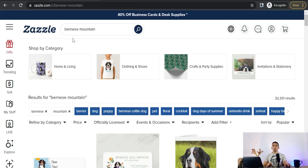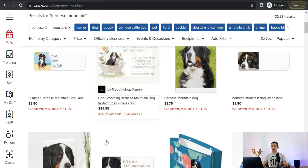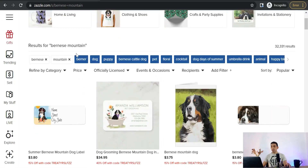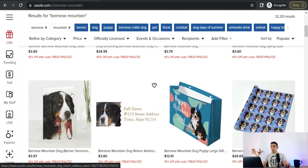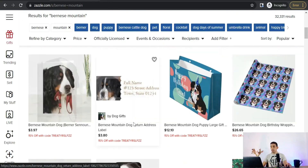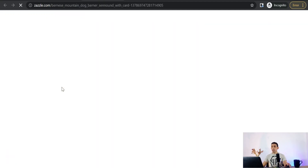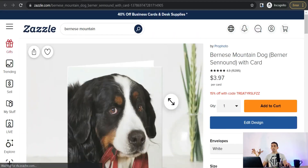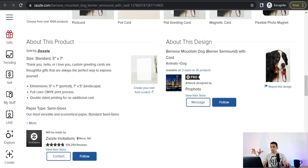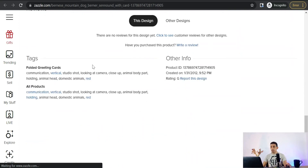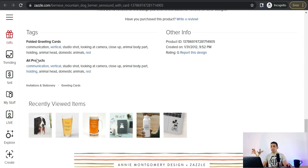Now let's move to the third way to get keywords and tags for your design on Zazzle. You can check out one of the designs that are ranked higher for your keyword — for example, for 'Bernese mountain dog' — and open one of those top-ranked designs to see which tags it uses to show up on the first pages of search results. Scroll down on that design's page to find its tags.